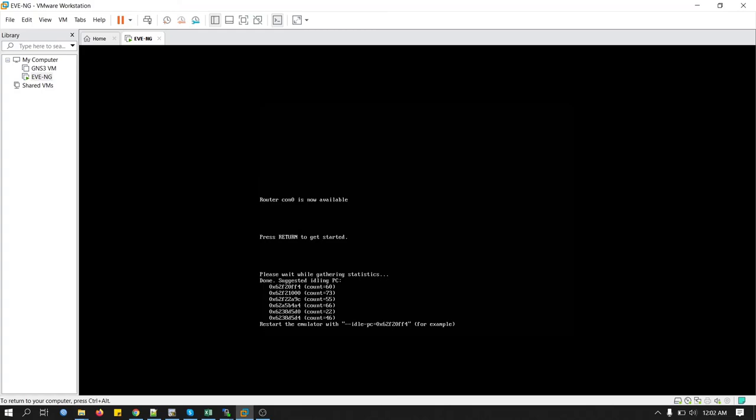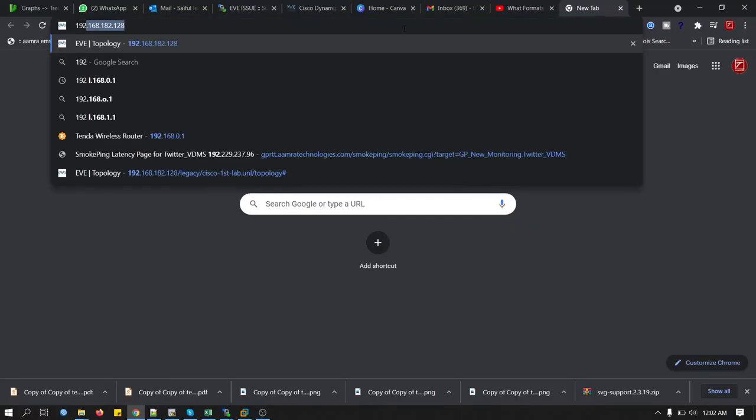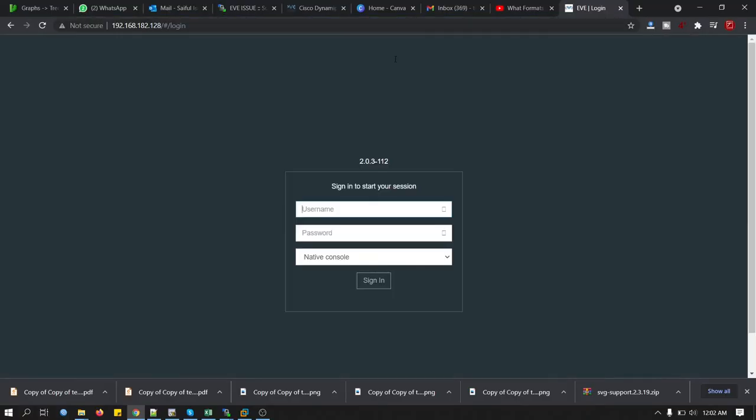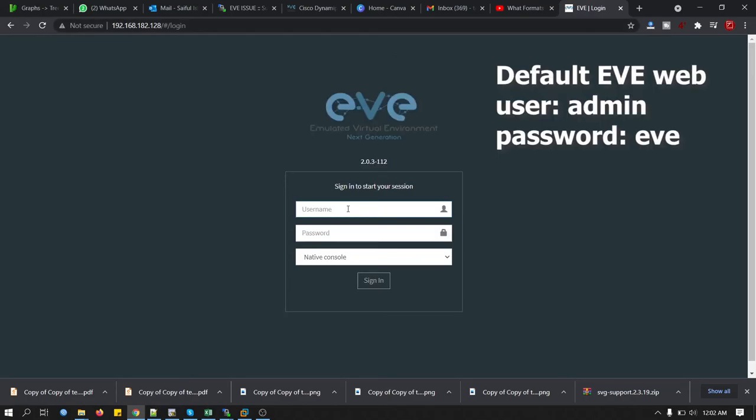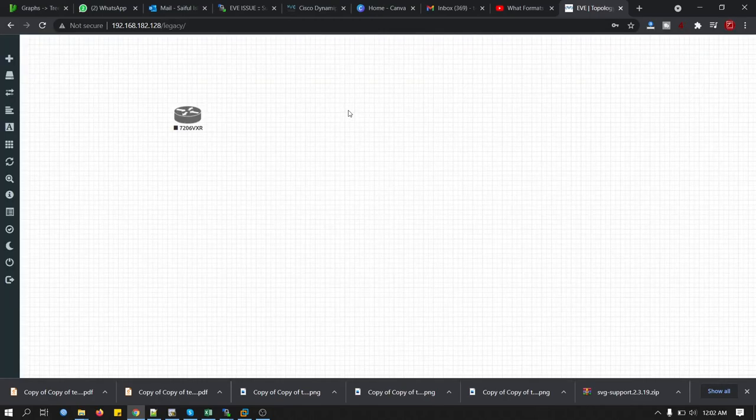We will go to the browser and access EVE-NG via web. You know the IP address of EVE-NG. And web username default is actually admin, not the root. Password is the same.